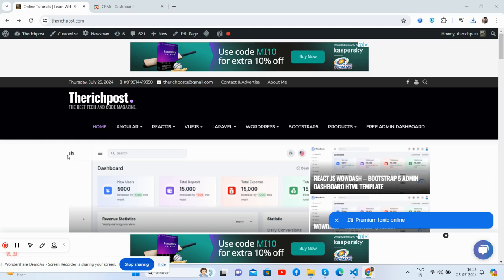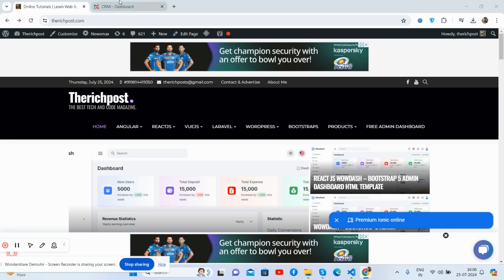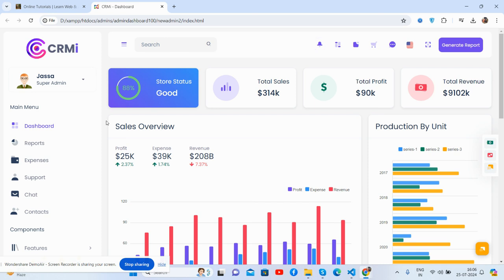Hello guys, welcome back to my channel Rich Post and Free Templates. In this video I'm going to show you a beautiful sales report admin dashboard template, fully responsive Bootstrap 5 and totally free with lots of features. Please watch the video till the end. I appreciate my channel for latest admin dashboard templates updates, and I will share the source snippet link inside the video description.